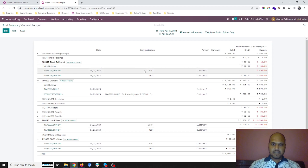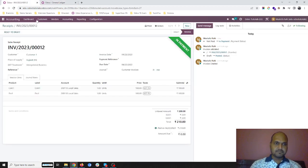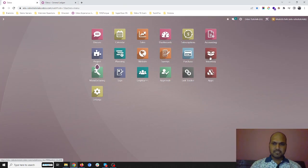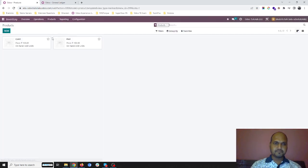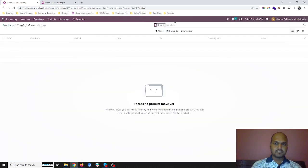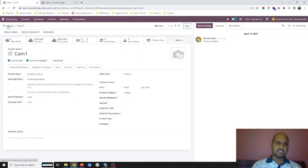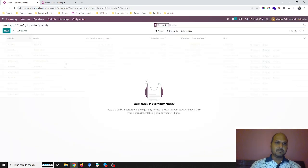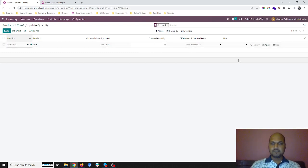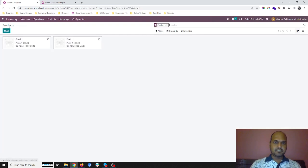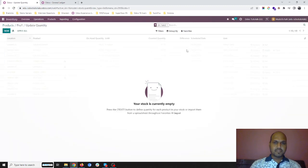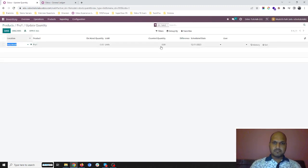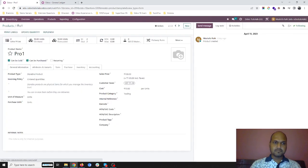Like com1 and pro1, in com1 I do not have anything. But let's say now if I go and check my stock, I don't have anything. In out there is no inventory movement but it has directly delivered the item because I haven't registered any inventory move over there. Now let me update my stock for com1. Let's say I do have 10 units on hand for com1 and pro1 I do have 10 units of stock, perfect.